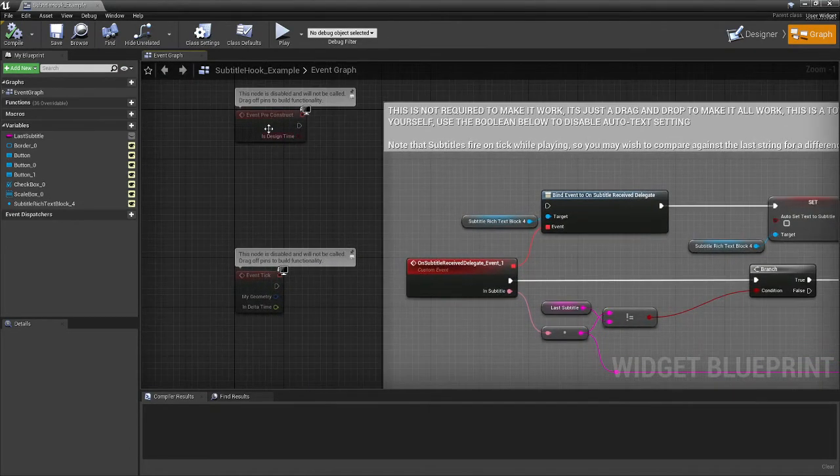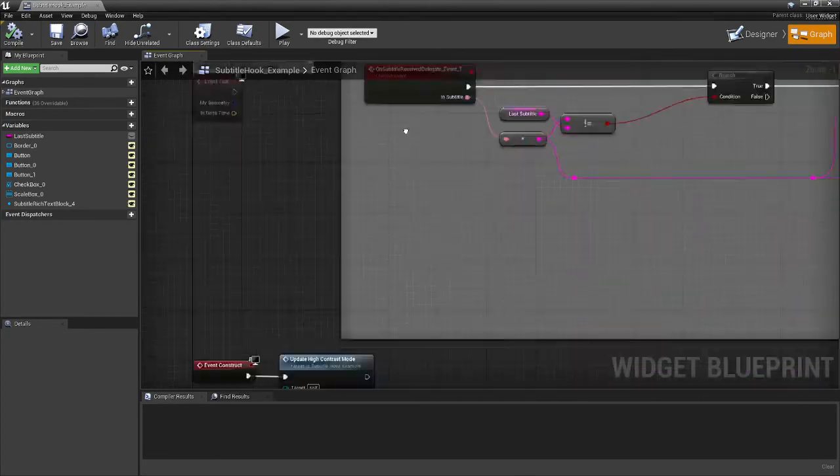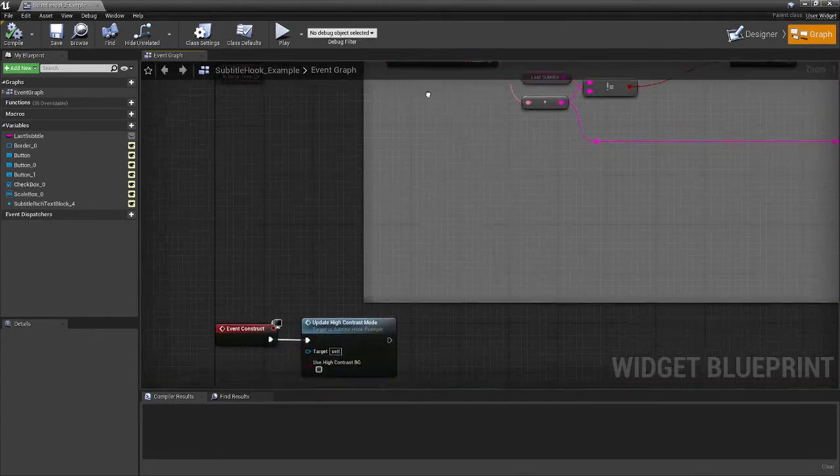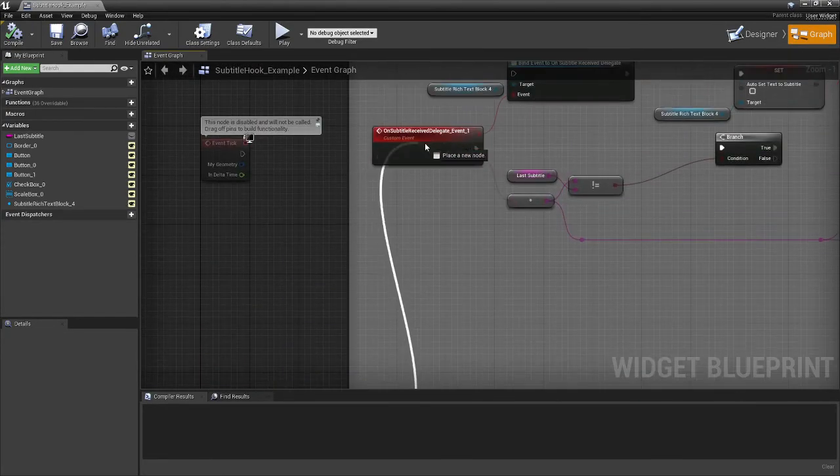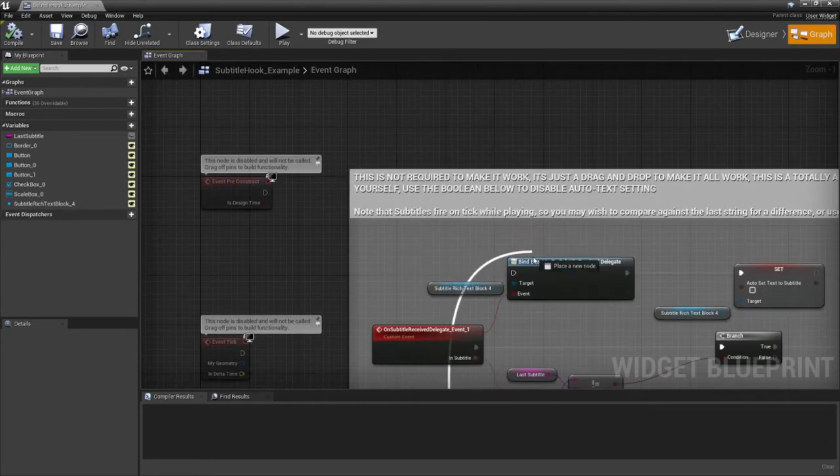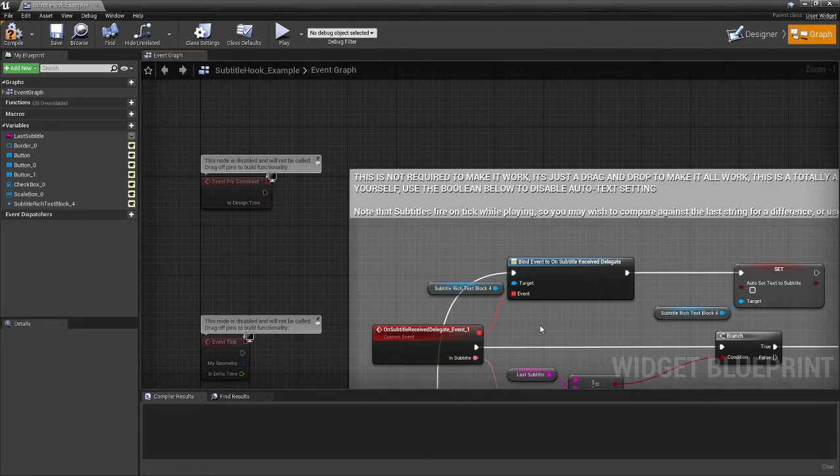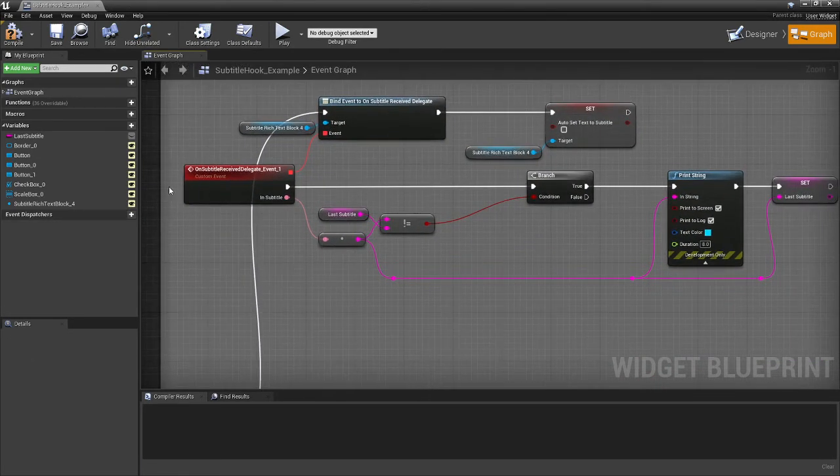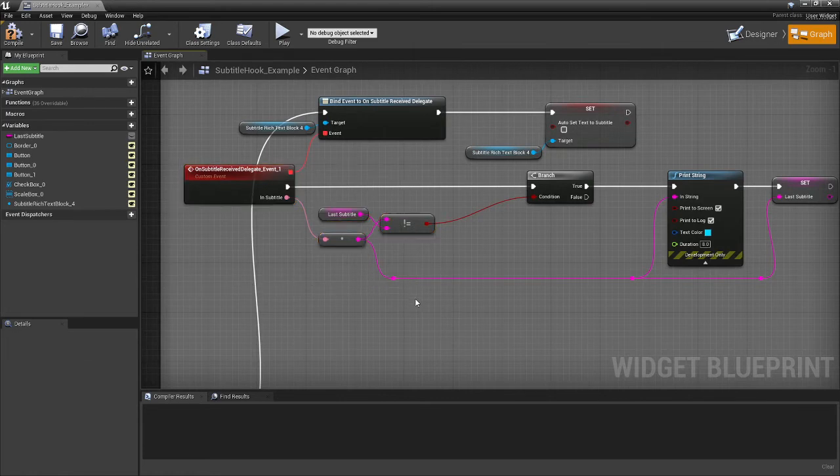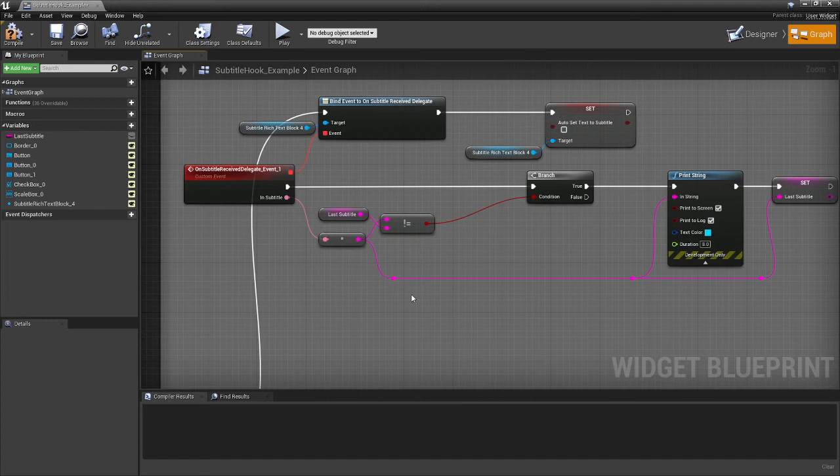So on construct, which we're using down here, you could wire your on construct up to this bind event. And then it will turn off automatically setting. And instead you'll receive this delegate every time it receives a subtitle request. Now the engine sends it practically on tick. So while there's text coming through, it spams it out on tick. So expect this to fire very frequently.